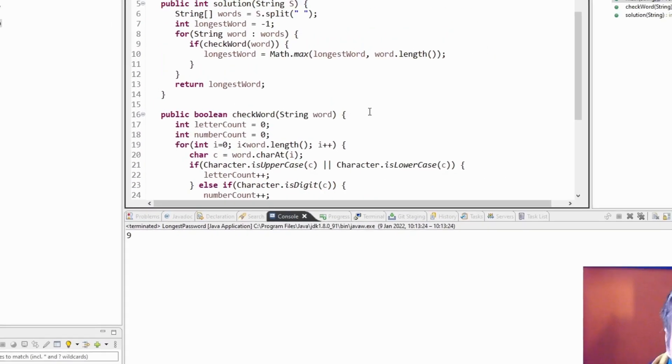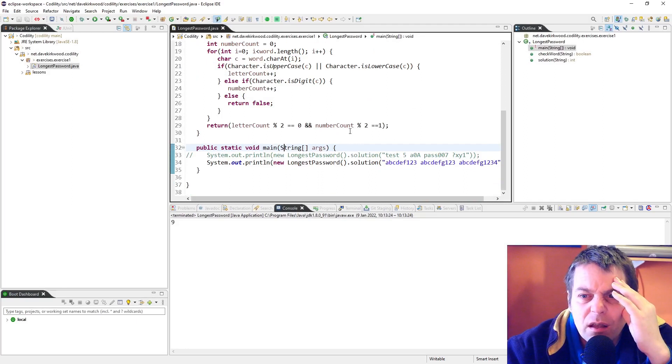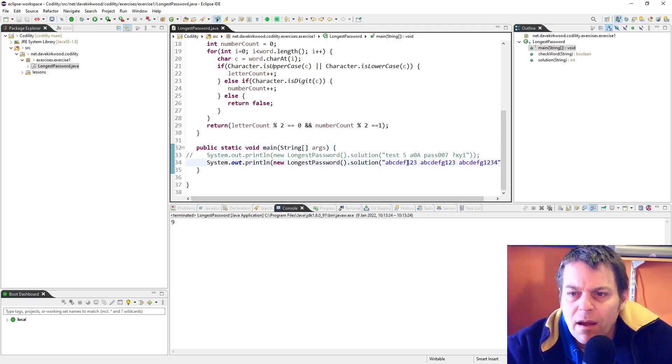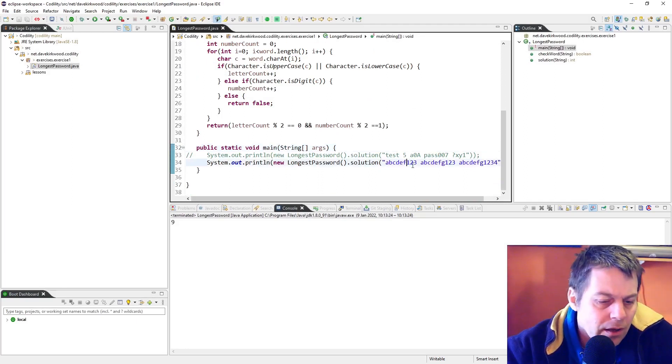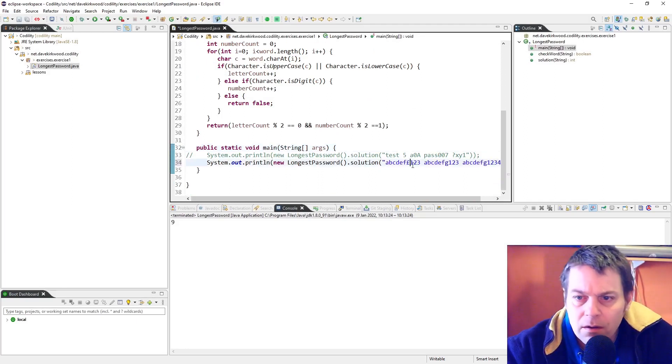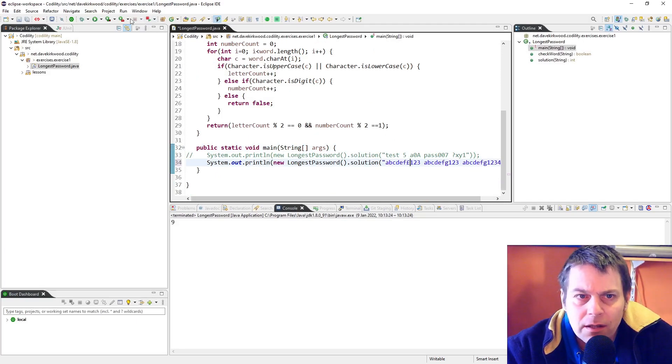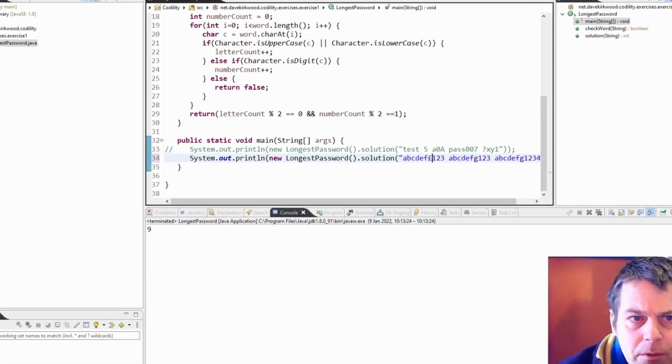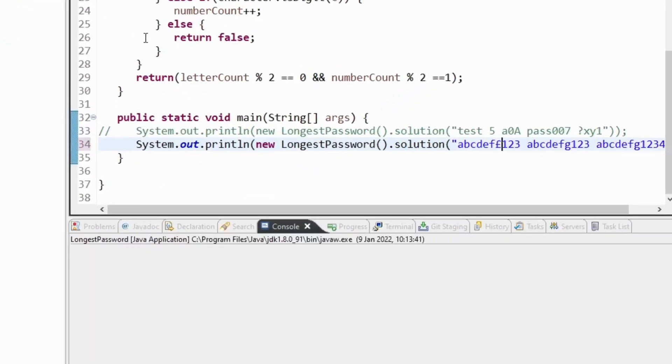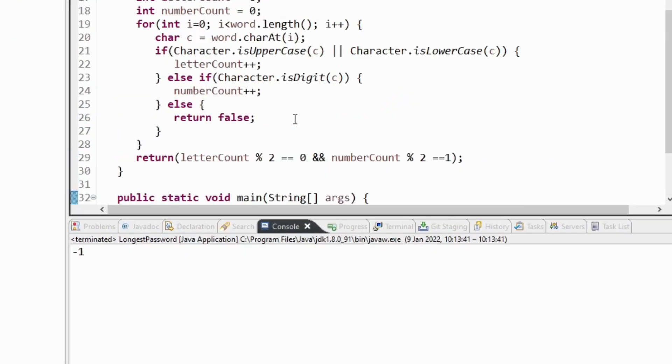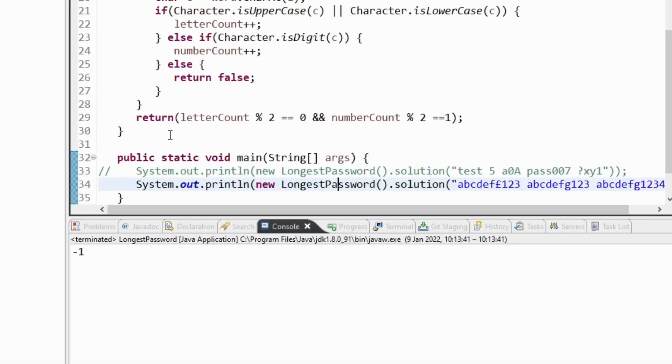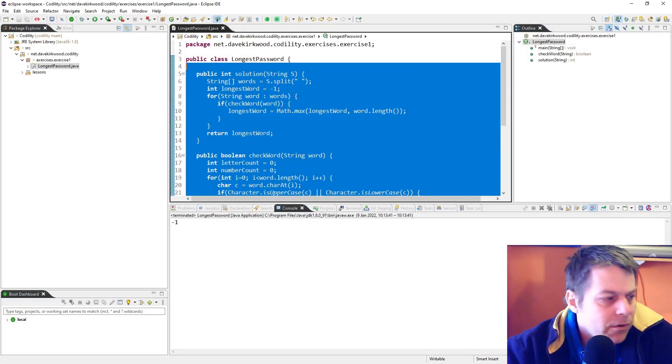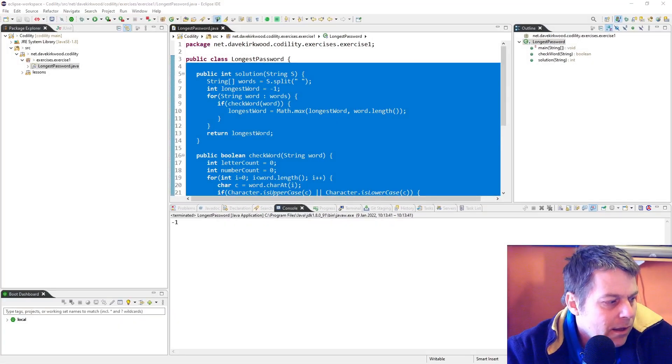I think that's it. I'm just going to put a pound sign in there to ruin it. So now the answer should be minus 1. Yep, that's right. So I think that's it, so I'm going to submit that.